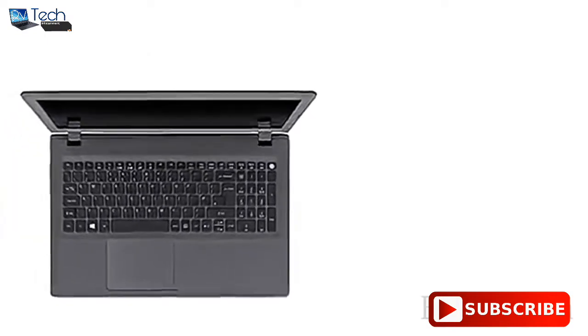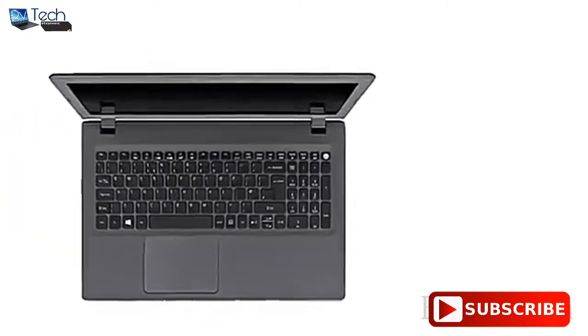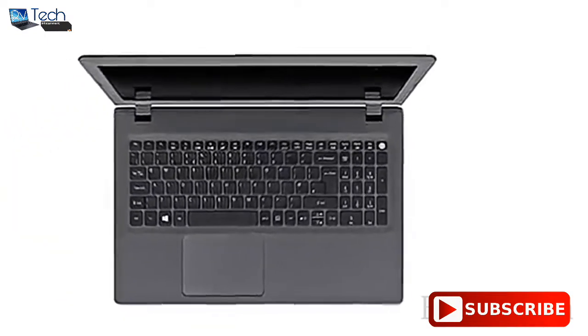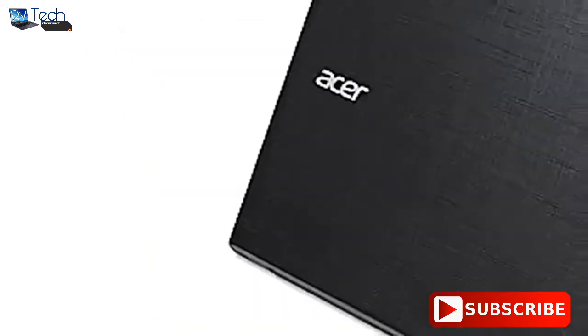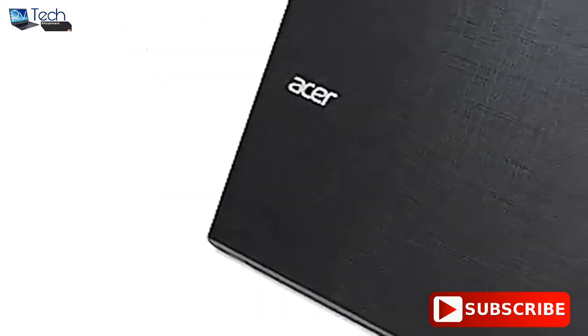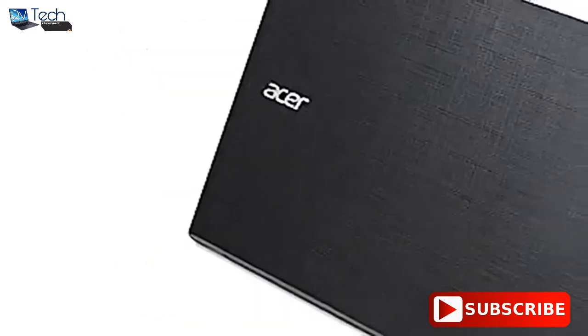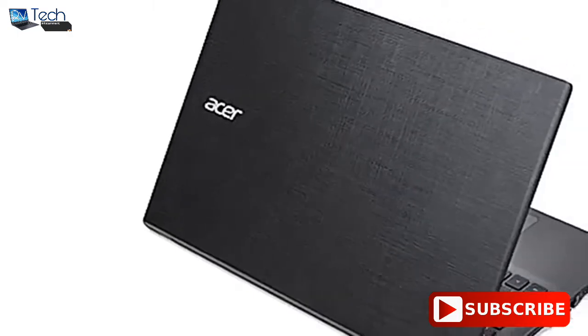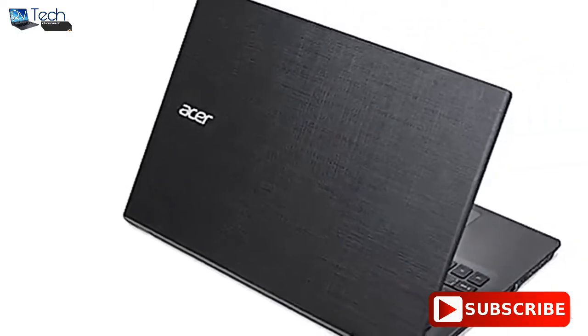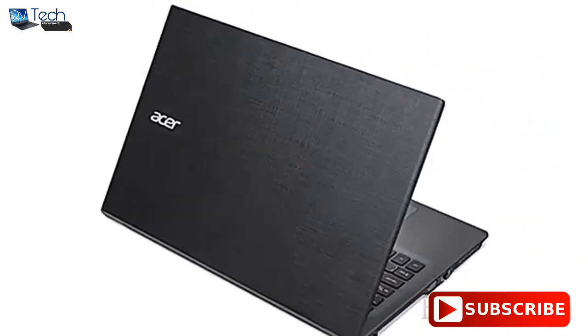This laptop also comes with a pre-installed genuine Windows 10 operating system. It may be costlier than other laptops at rupees 31,000, but this is the best one on this list and is definitely worth the money.